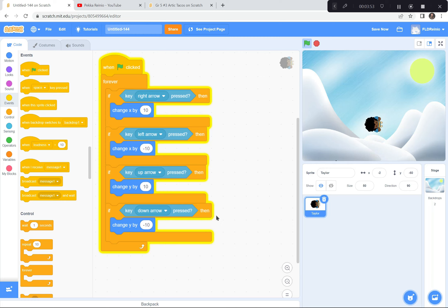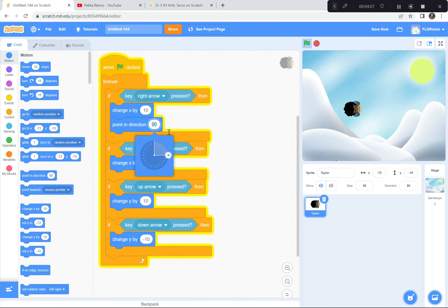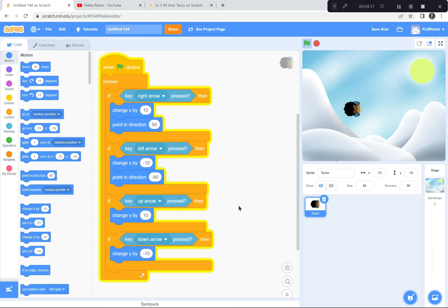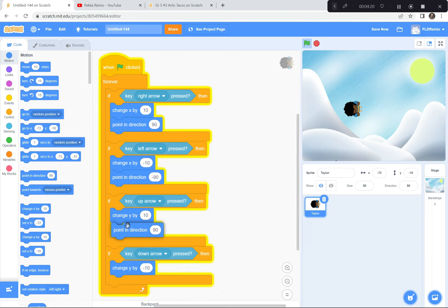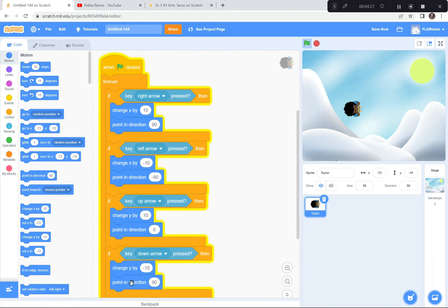Except one thing — he's not pointing in the right direction. So I'm going to go to the motion button and make him point the right way. Right arrow key: point 90 degrees. Left arrow key: point negative 90 degrees. Up arrow key is pressed: point upwards. And the down arrow key is pressed: point downwards.